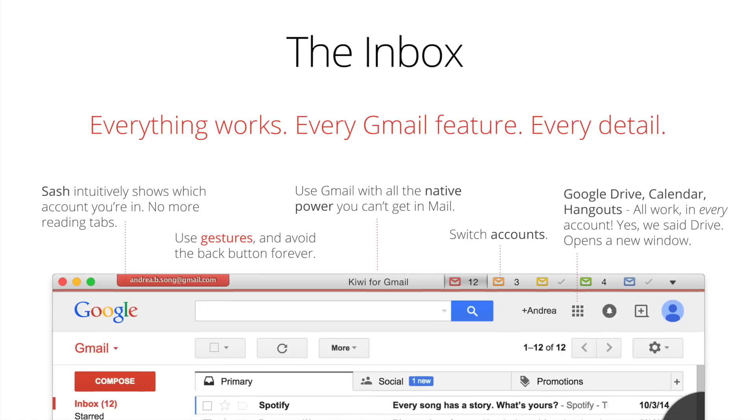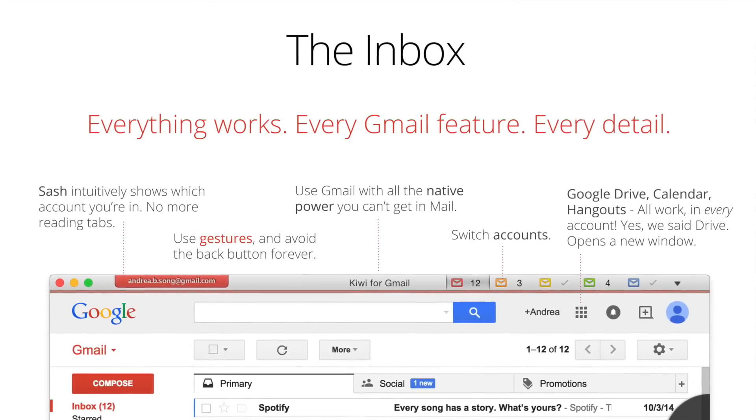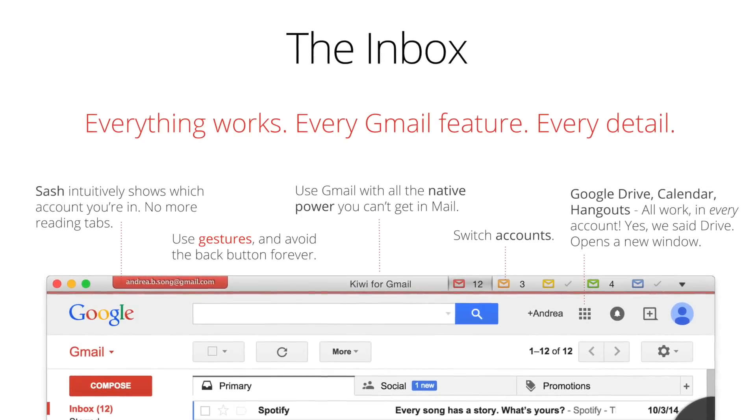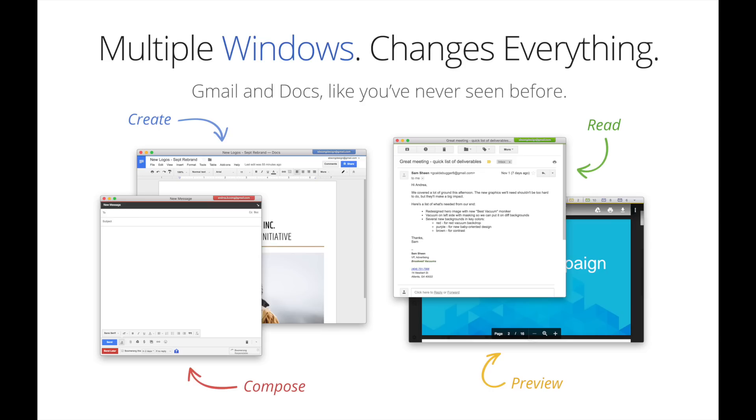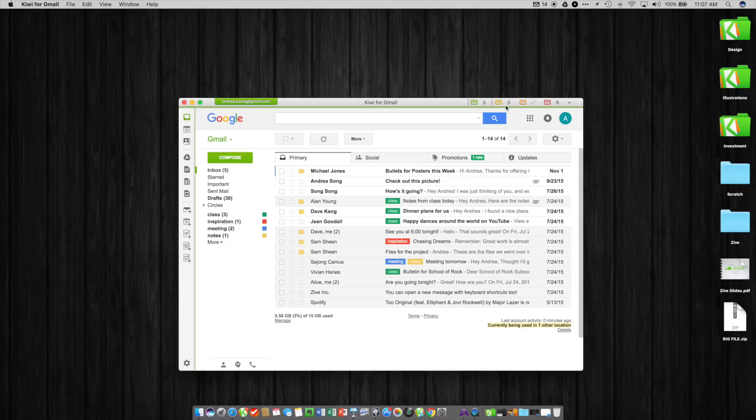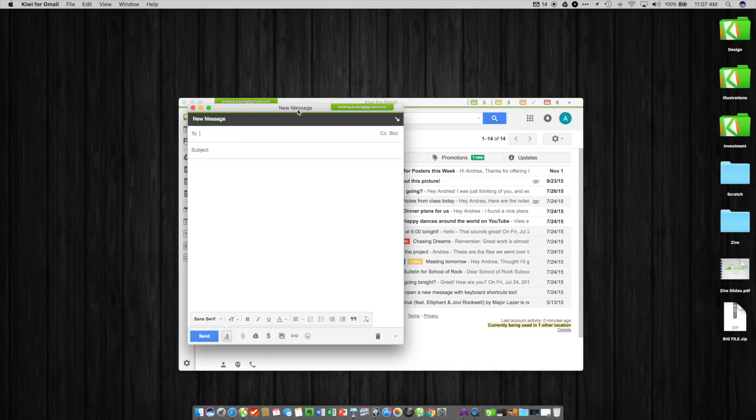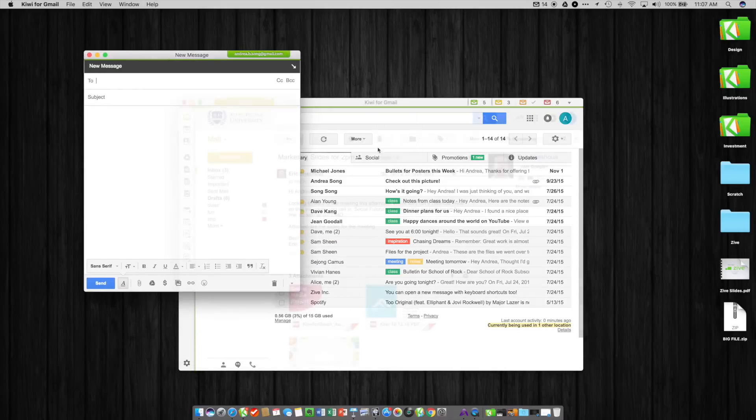One of the biggest differences with Kiwi for Gmail from Gmail in the browser is that we've built multiple windowed functionality in the application in a really robust way.